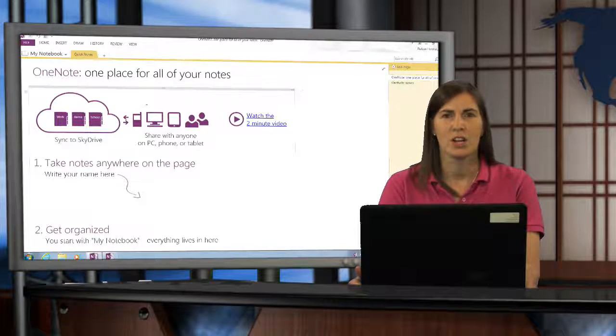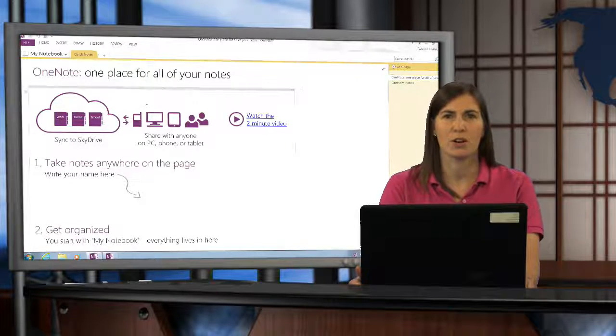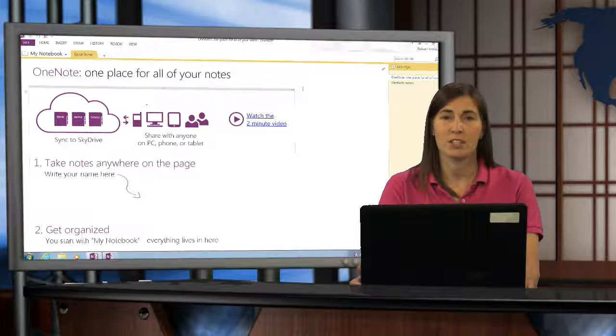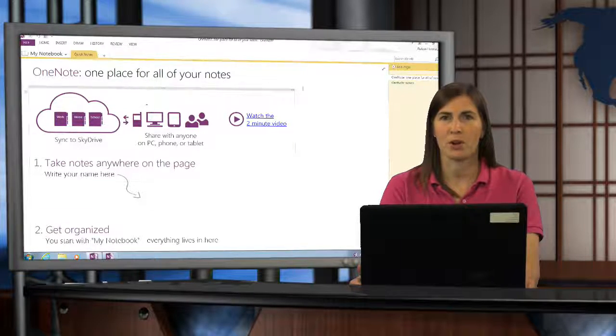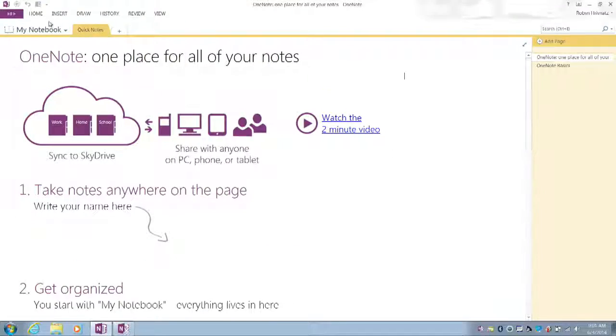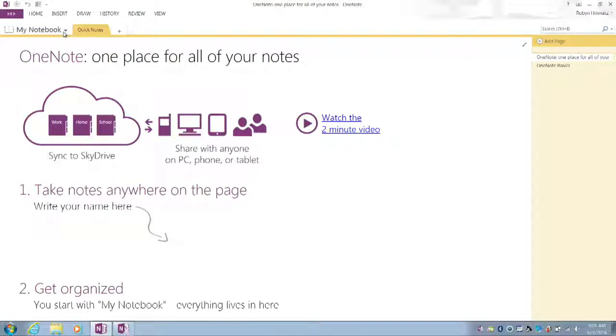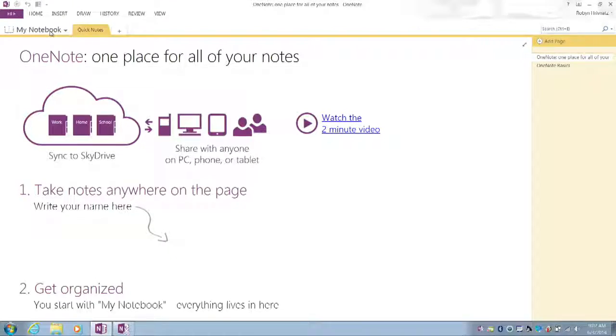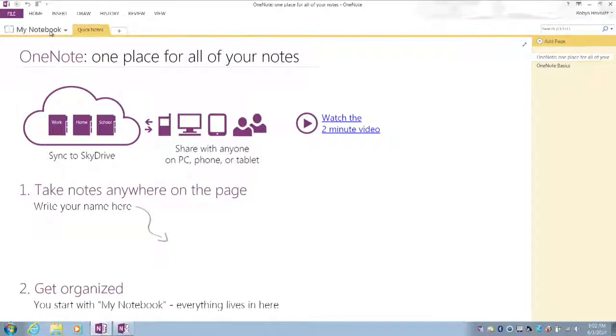To do so, you need to first have your OneNote open. Inside my notebook, I have a notebook called My Notebook open right here, and currently this notebook is living locally on my computer. It's not in my OneDrive, but that's where I want it to go.